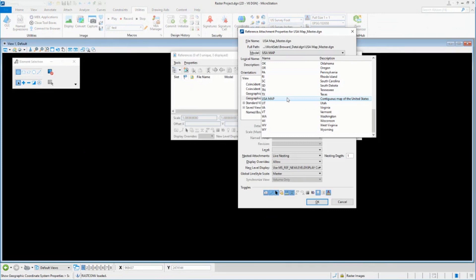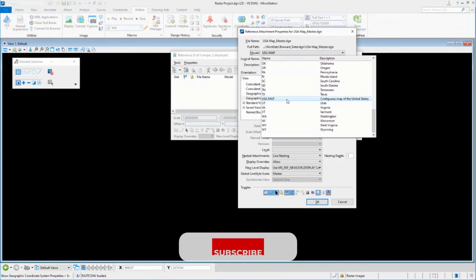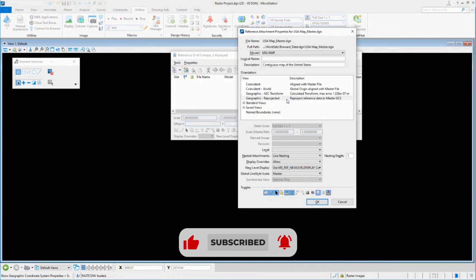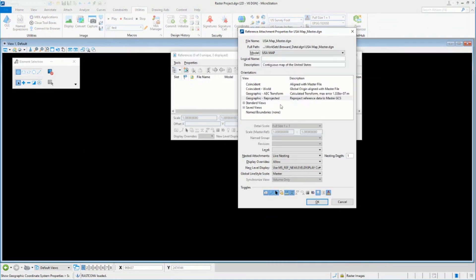Each one of those uses a different geographic coordinate system. So rule number one, they don't need to match. You don't need to match each one. If I pick USA master map, it's going to reference Florida at a certain geographic coordinate system. But if done correctly and selecting re-projected, everything is going to end up exactly where we want it to go.